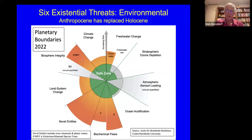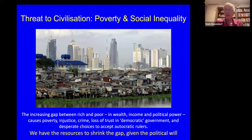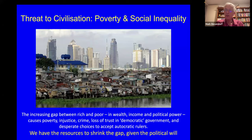Ecological economics also considers society — social justice and social equality. We're in a situation where the gap between the rich and the poor is increasing, measured in wealth, income, and political power. The results are increased poverty, injustice, crime, and loss of trust in democratic governments. As we've seen in the US and elsewhere, desperate choices by people who are suffering — they accept autocratic rulers. Although we have the resources to shrink this gap, the political will doesn't seem to be there at present.